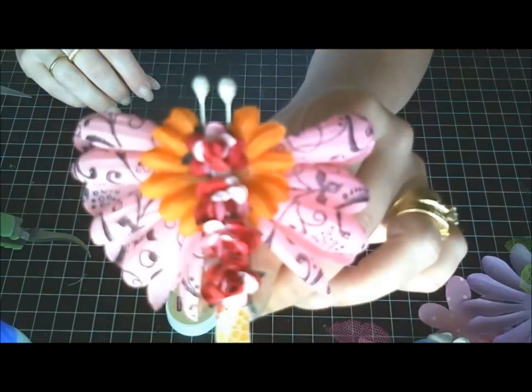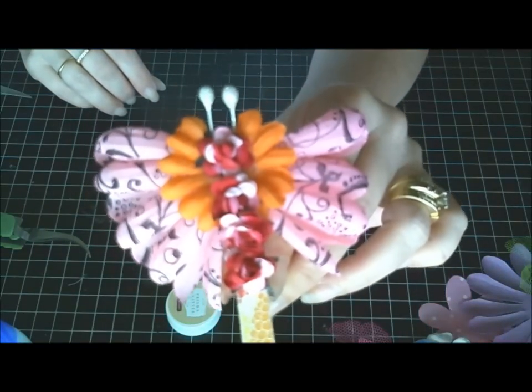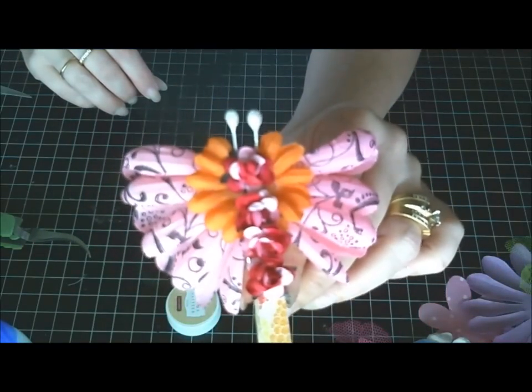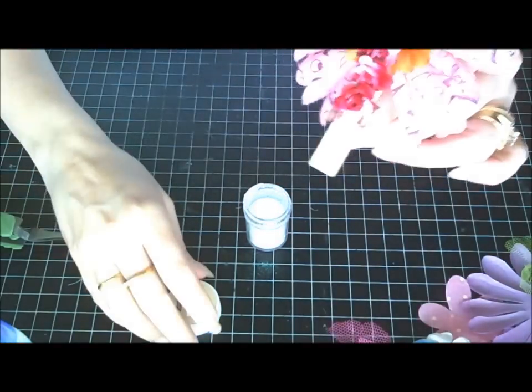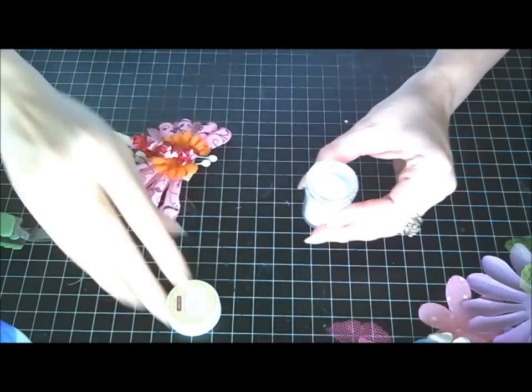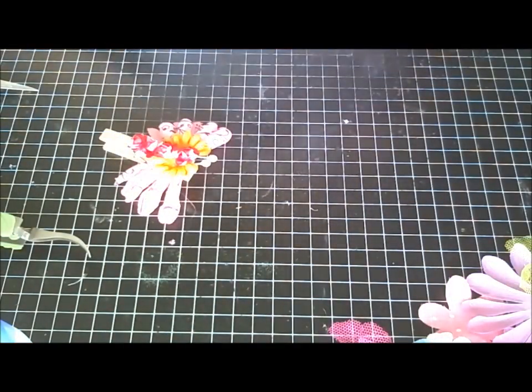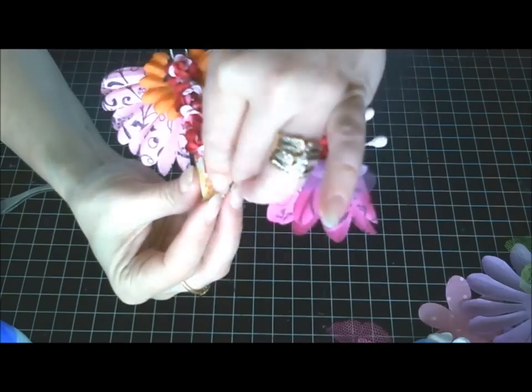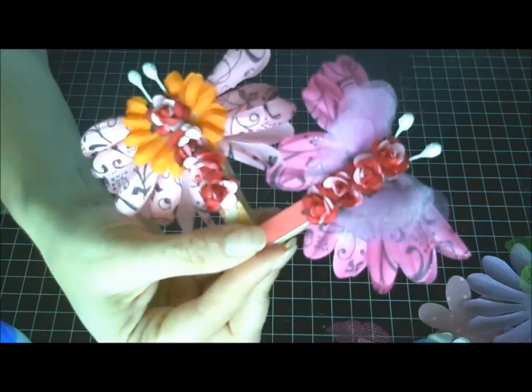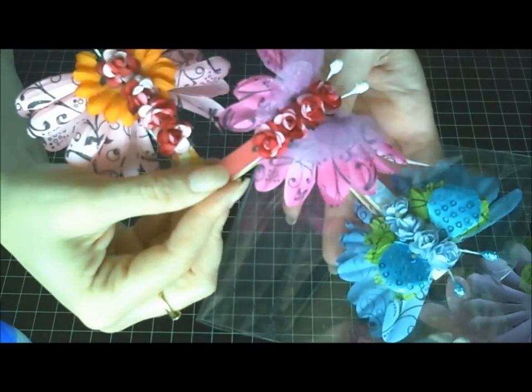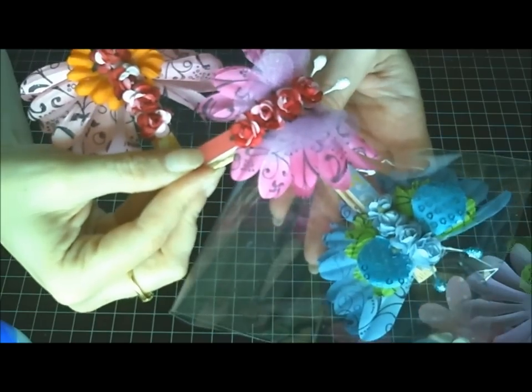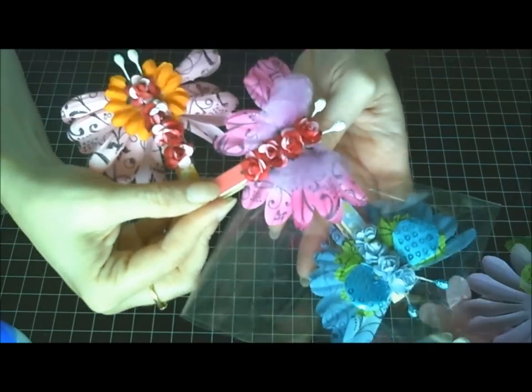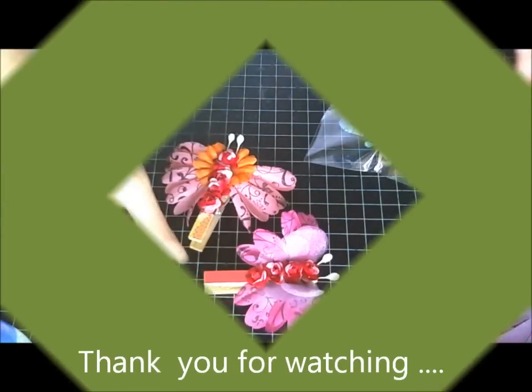So there you go, that is how I made the butterflies. Thanks for watching guys. Please comment down below and let me know what you think. Thanks for watching guys, you have a great afternoon.